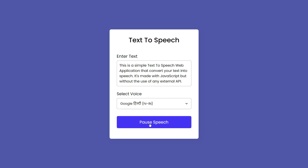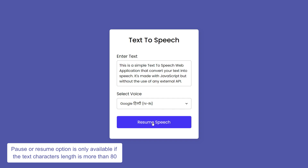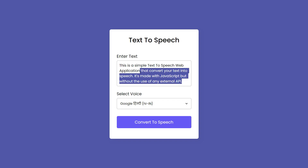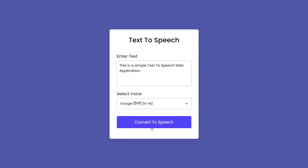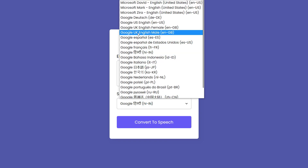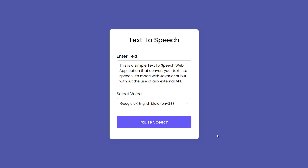This is a simple text-to-speech web application that converts your text into speech. It's made with JavaScript but without the use of any external API.